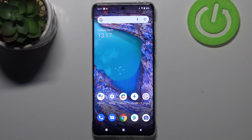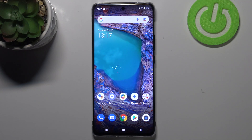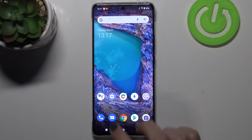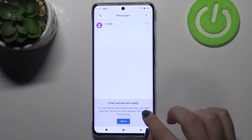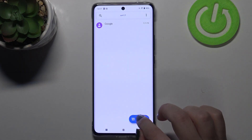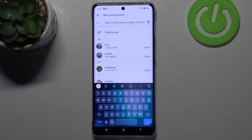Hi everyone. In front of me I've got the Vivo X60 Pro, and let me share with you how to change the keyboard language on this device. First of all, let's open the keyboard — for example, Messages; it doesn't really matter.